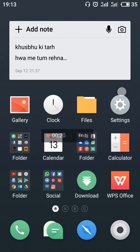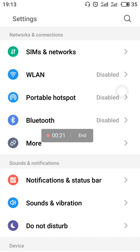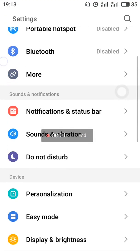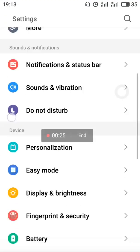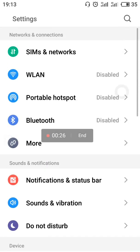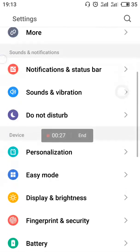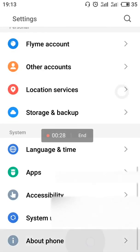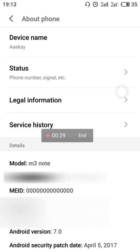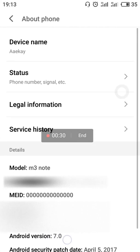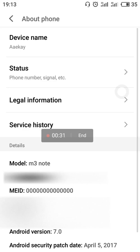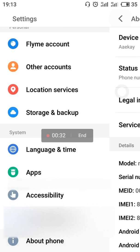First, let's talk about the pros. The first one is the enhanced UI compared to Flyme 5 — the icons are bold, as you can see, and the graphics are much enhanced. The second is that this is upgraded to Android 7.0 as compared to Lollipop.